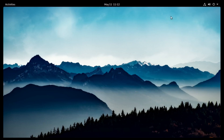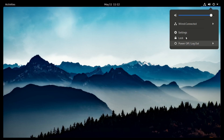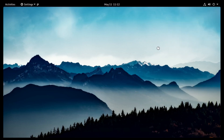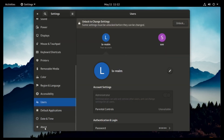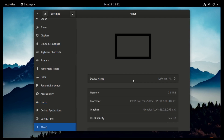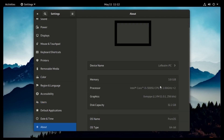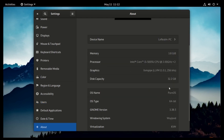Now let's look at settings. Under settings, you'll notice that its name is PureOS, it's 64-bit, the GNOME version is 3.38.5, and it's using Wayland.